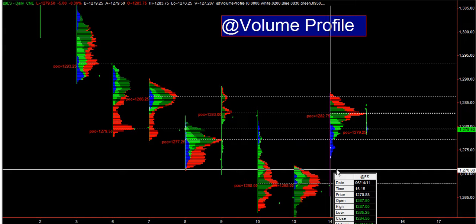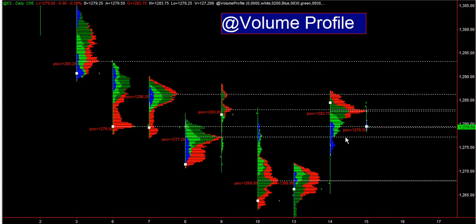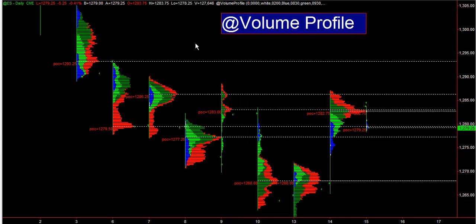Blue means the European session. Green is the first hour of trading. Dark green is the main US cap. This is an indicator to plot Volume Profile, which is very similar to Market Profile, but it is more detailed in terms of calculations of point of controls.